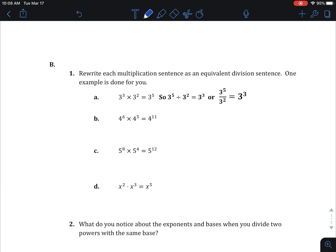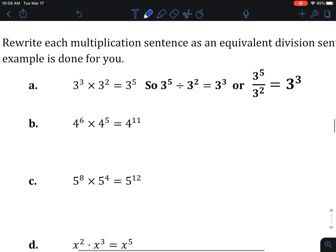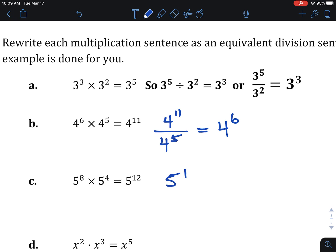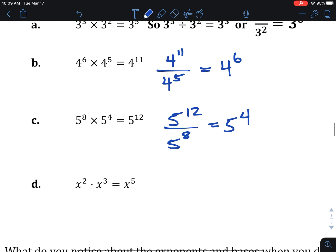If we add exponents when multiplying, what happens when we're dividing? We're using multiplication backwards to figure out division using fact families. The first one is already done: 3 cubed times 3 squared is 3 to the 5th, so 3 to the 5th divided by one of those gives the other. For part b, 4 to the 11th divided by either one of those factors gives the other. Similarly, 5 to the 12th divided by either factor is the other, and x to the 5th divided by either factor is the other.